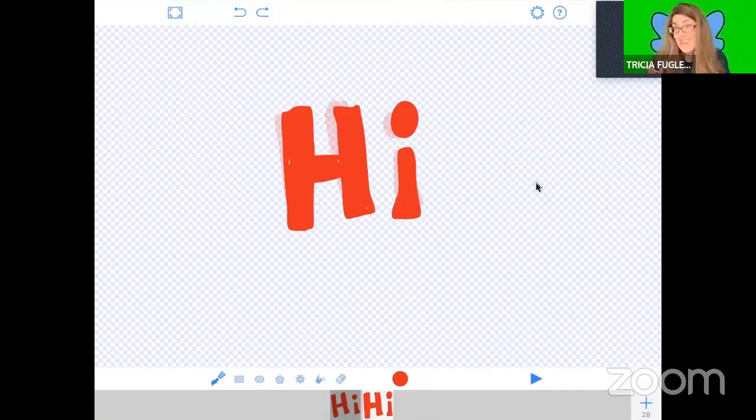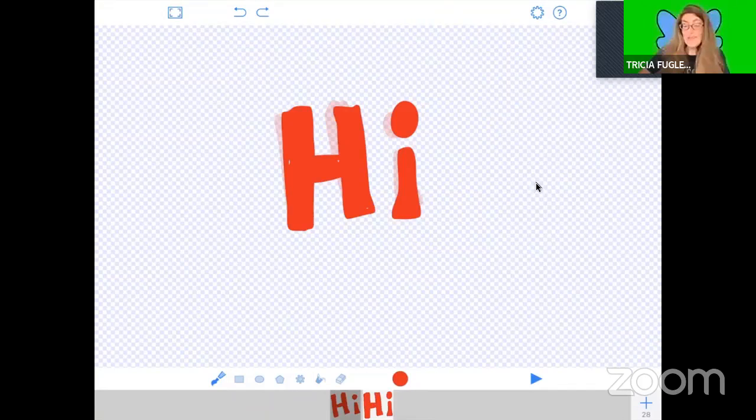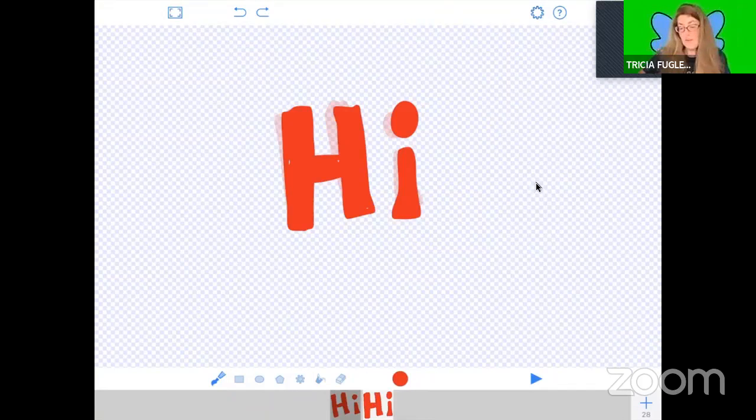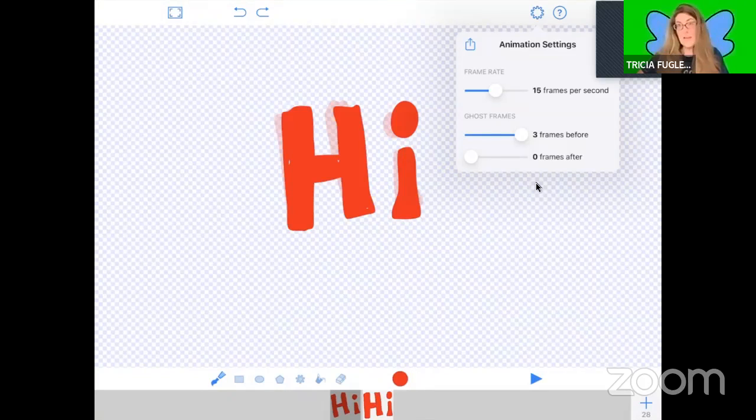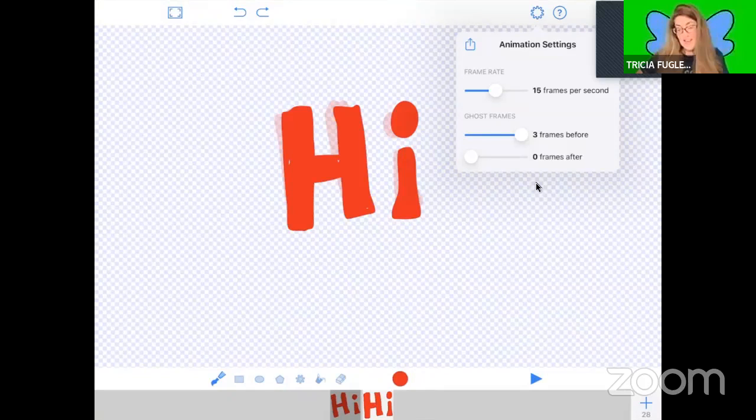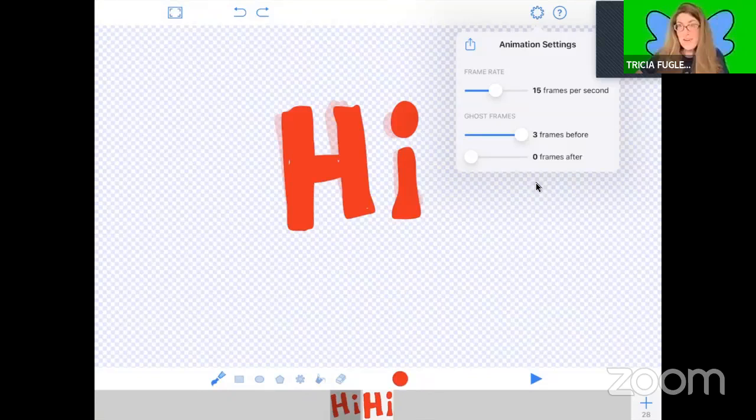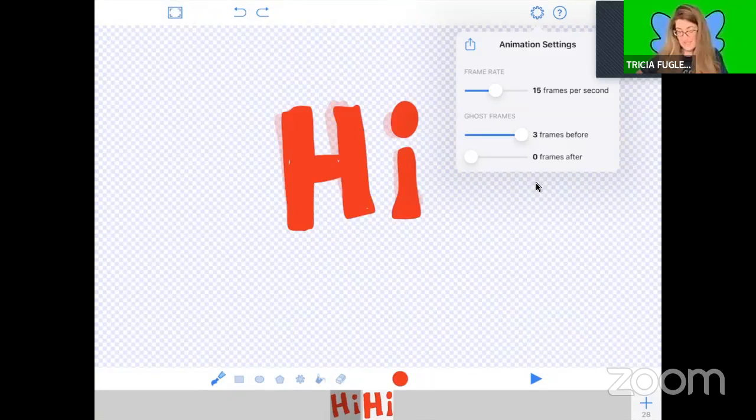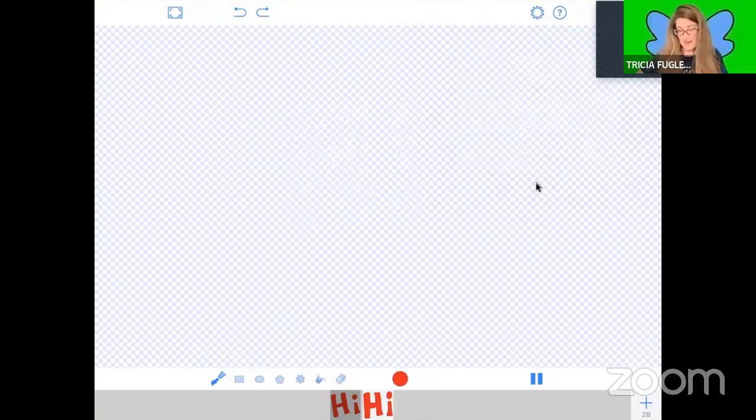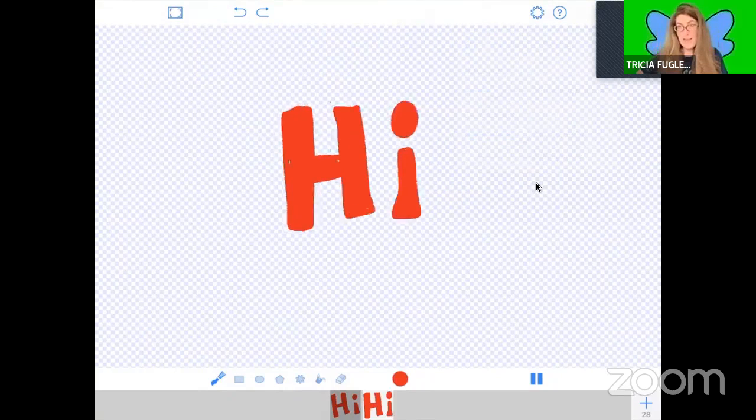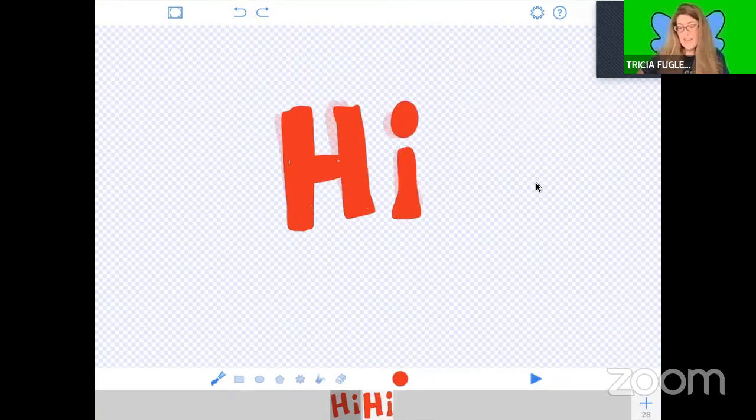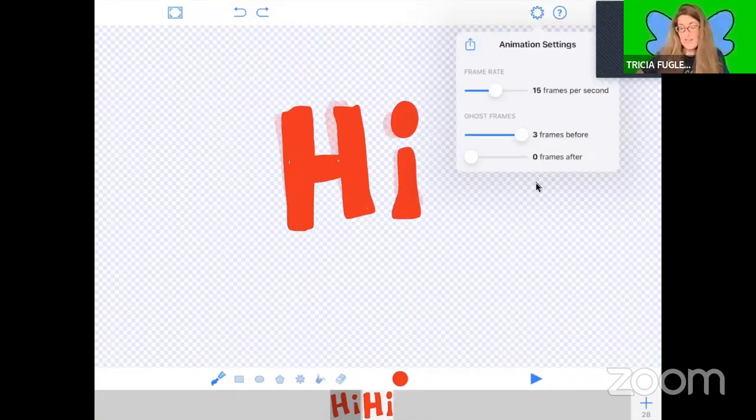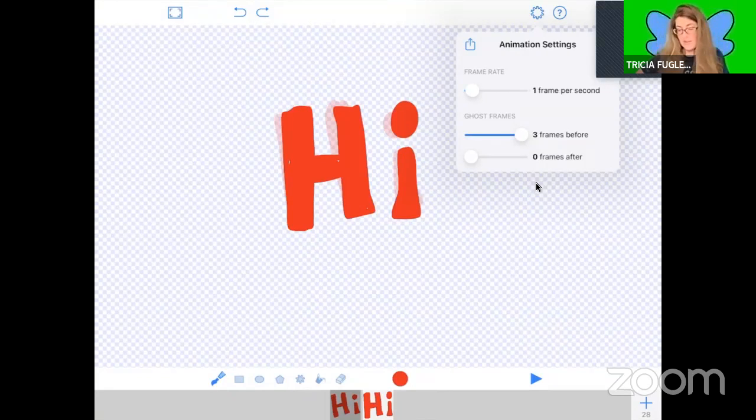So what I'm going to do is go to my gear at the top and I'm looking at my frame rate, and it's defaulting to 15 frames per second. That's super fast. You want to see how fast that is? And hit play. What, that's too fast.